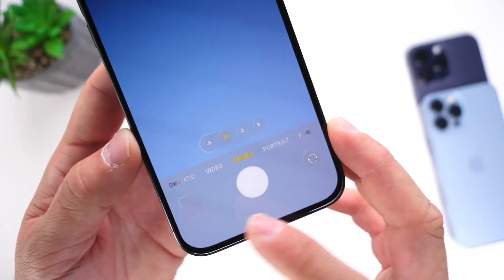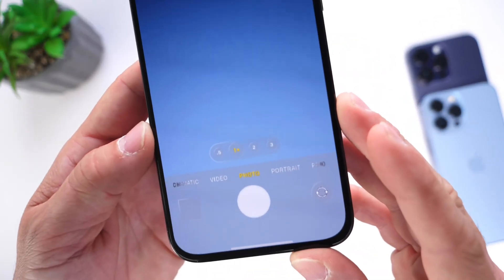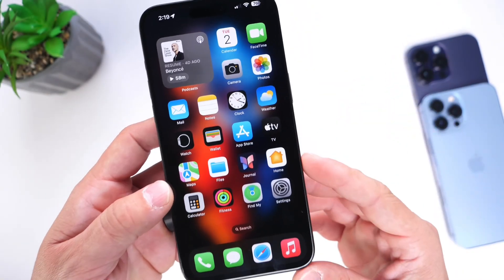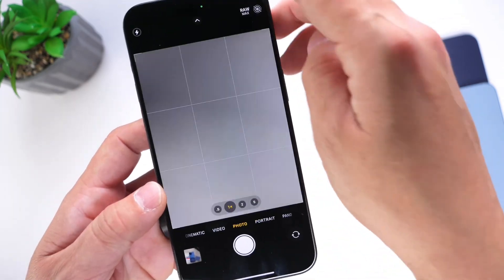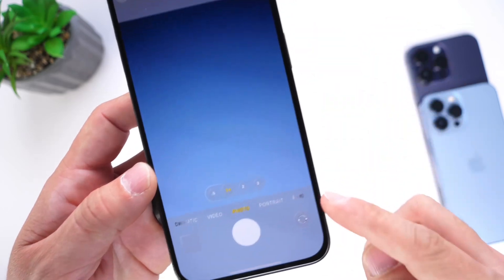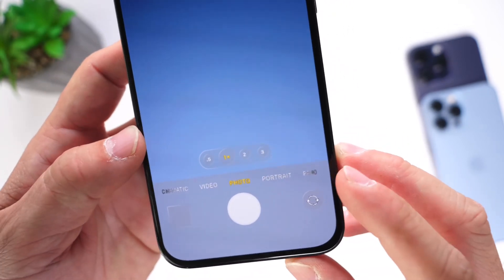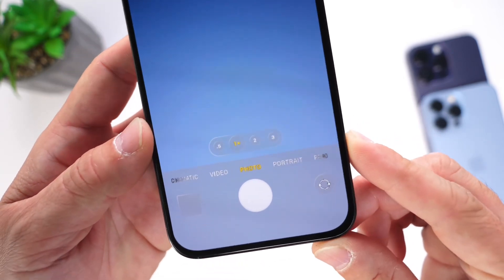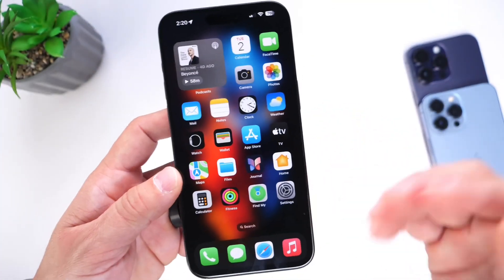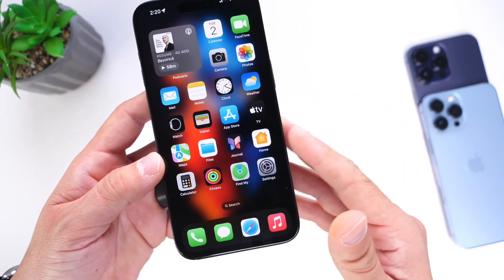According to the source, this visionOS-inspired design will adapt to its environment — possibly using iPhone sensors to determine lighting conditions. The camera shown has a visionOS-inspired look. At first I thought it was a bad Photoshop, but remember leaked images often come through in low resolution. The controls appear to have a translucent effect, and the buttons for different camera lenses have that visionOS style — though the design is not finalized.